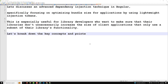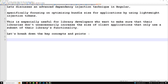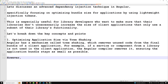The first concept is optimizing the application size via tree shaking. Angular has a mechanism called tree shaking, which removes unused code from the final bundle of a client application. For example, if a service or component from a library is not used in the client application, the Angular compiler removes it, ensuring that the application bundle stays as small as possible.